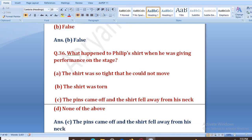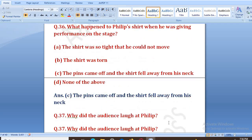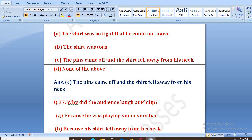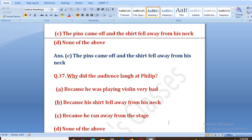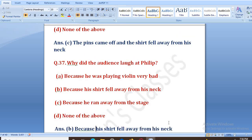Jo pins thi woh shirt se nikal gayi thi one by one, jaisi woh violin play kar raha tha, aur woh dhili hokar uski neck se niche gir gayi thi. Why did the audience laugh at Philip? Because his shirt fell away from his neck. The right answer is B — because his shirt fell away from his neck.